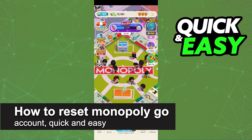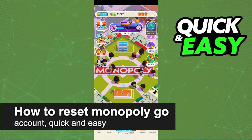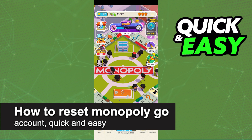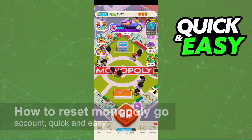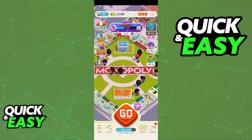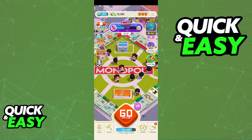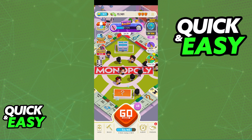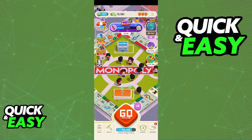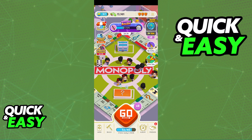In this video, I'm gonna teach you how to reset a Monopoly Go account. It's a very quick and easy process, so make sure to follow along. I'm gonna cover some of the main ways in which you can reset your Monopoly Go account, either by completely deleting it or getting a new fresh start.